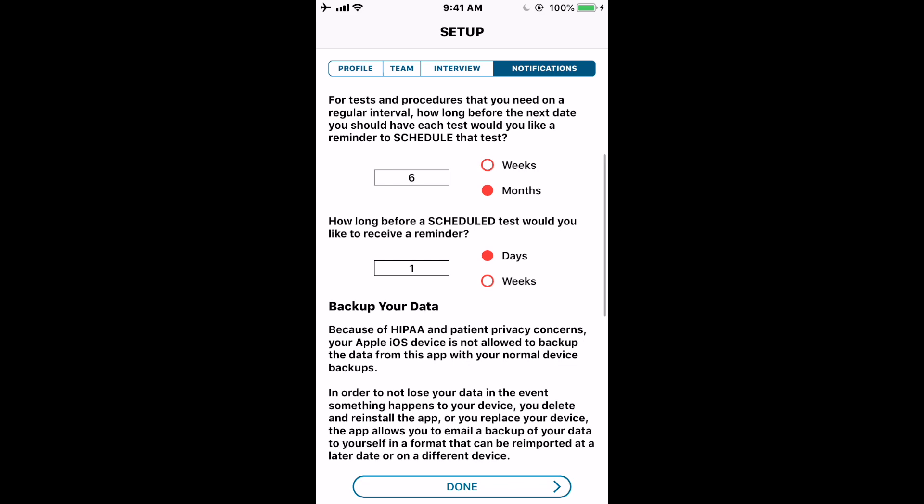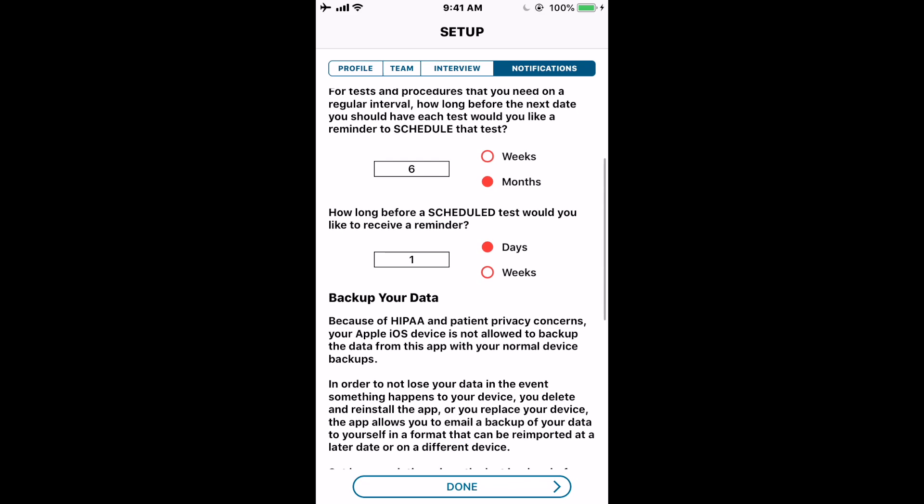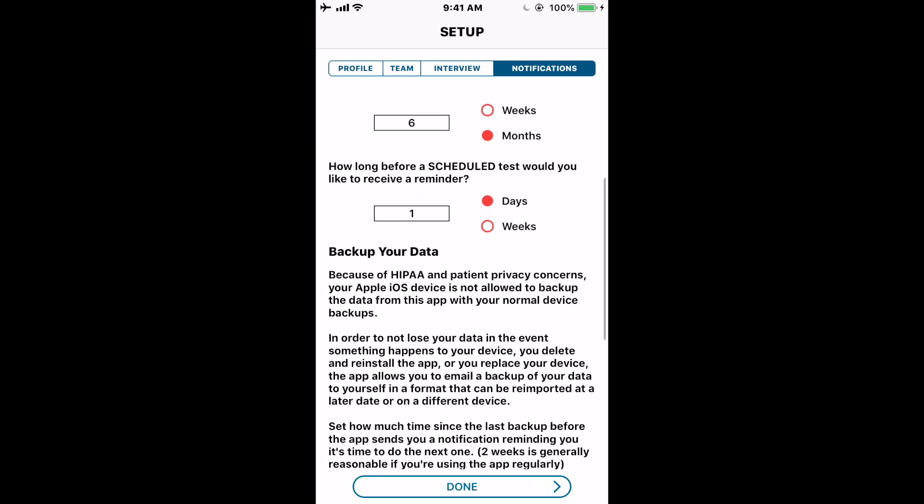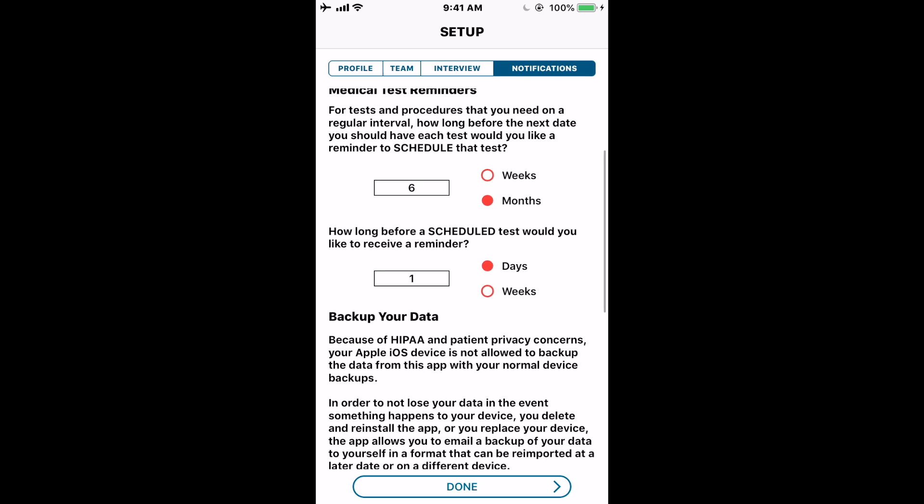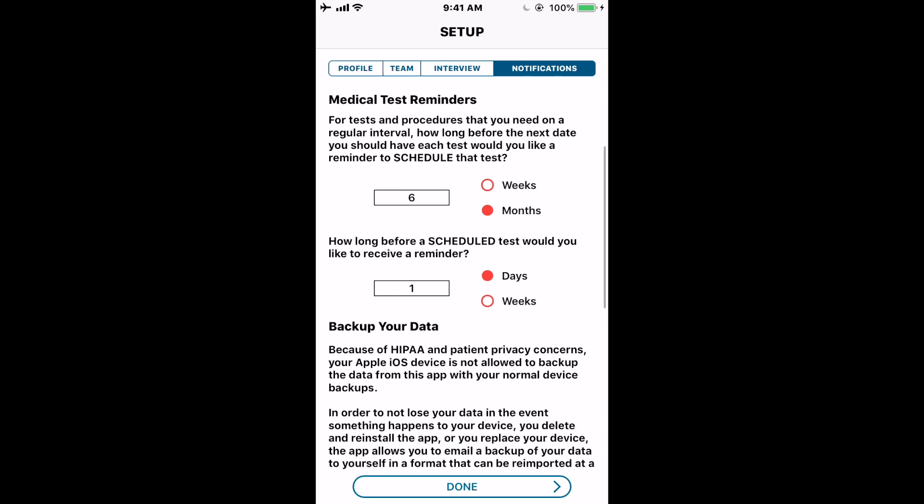The first test notification will remind you if you haven't scheduled one and need to do so relatively soon. Once you make that appointment, there's a place in the app where you can enter the date of the exam. The second reminder would then say something like: 'Don't forget, you have a chest CT scan tomorrow.'